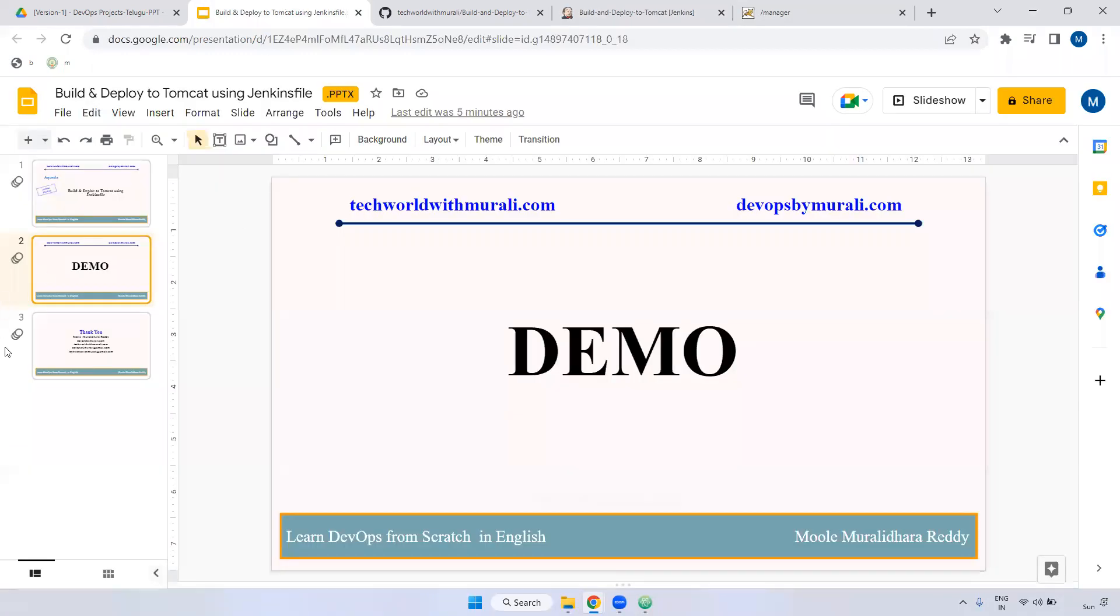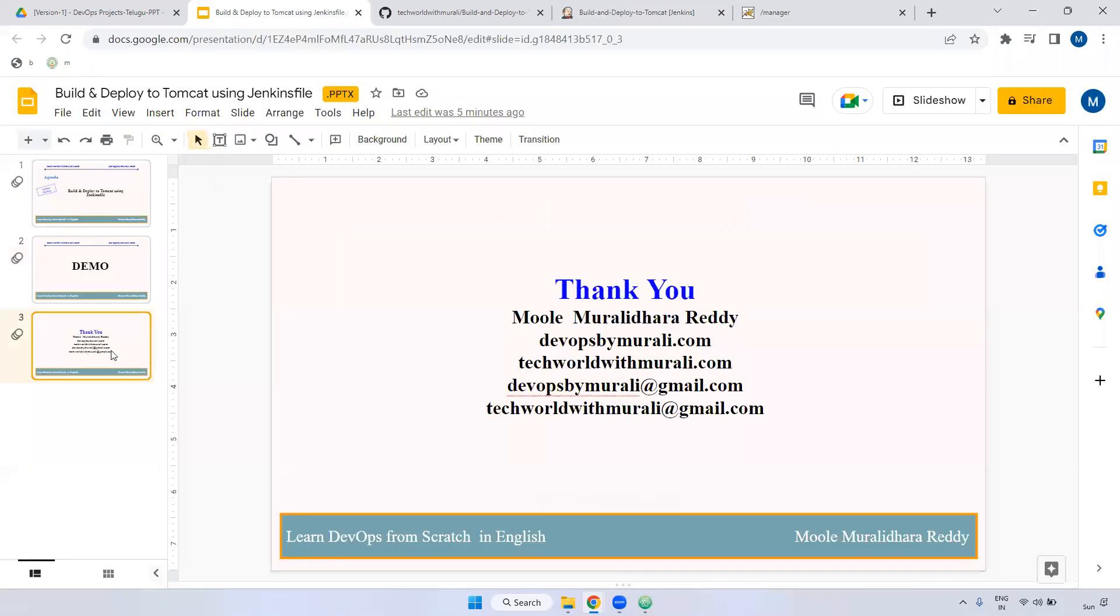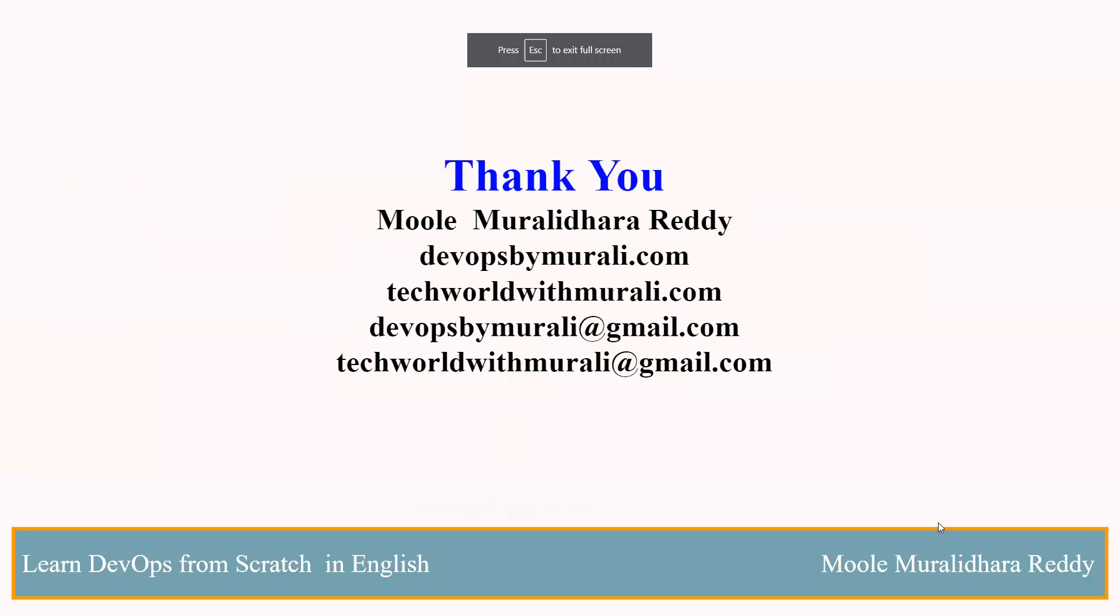If you have any questions, feel free to comment. I will try to respond as soon as possible. Thanks for watching this video. We will see you next video.